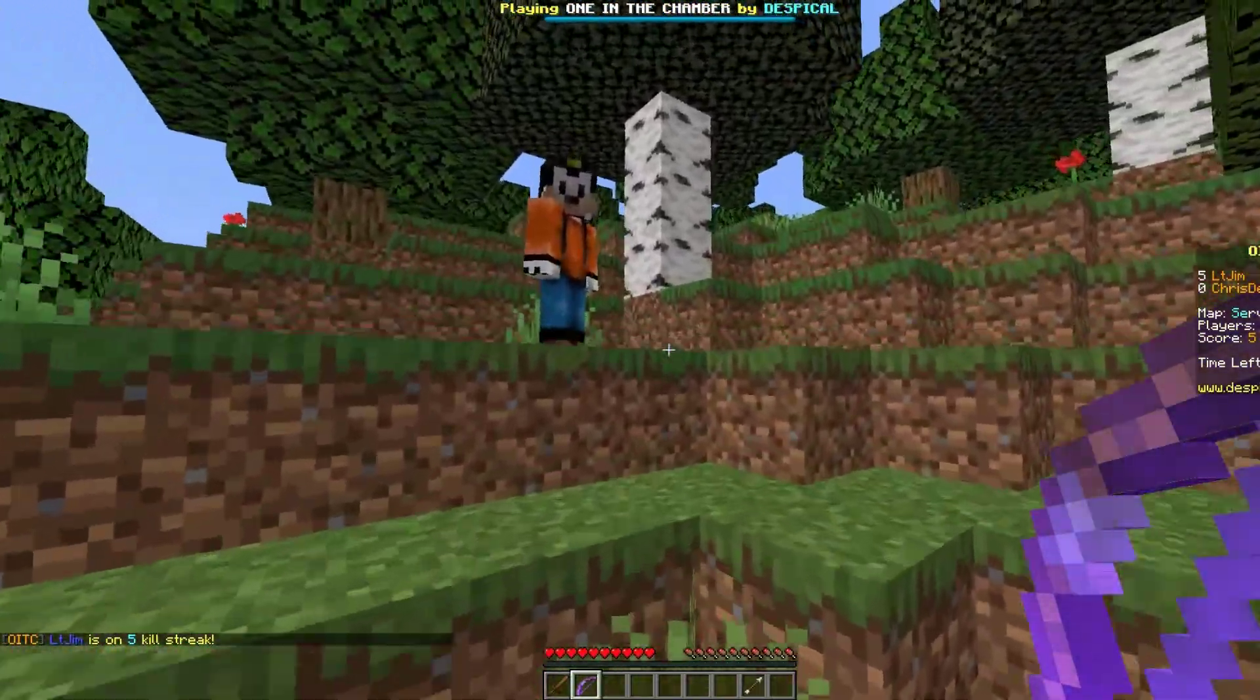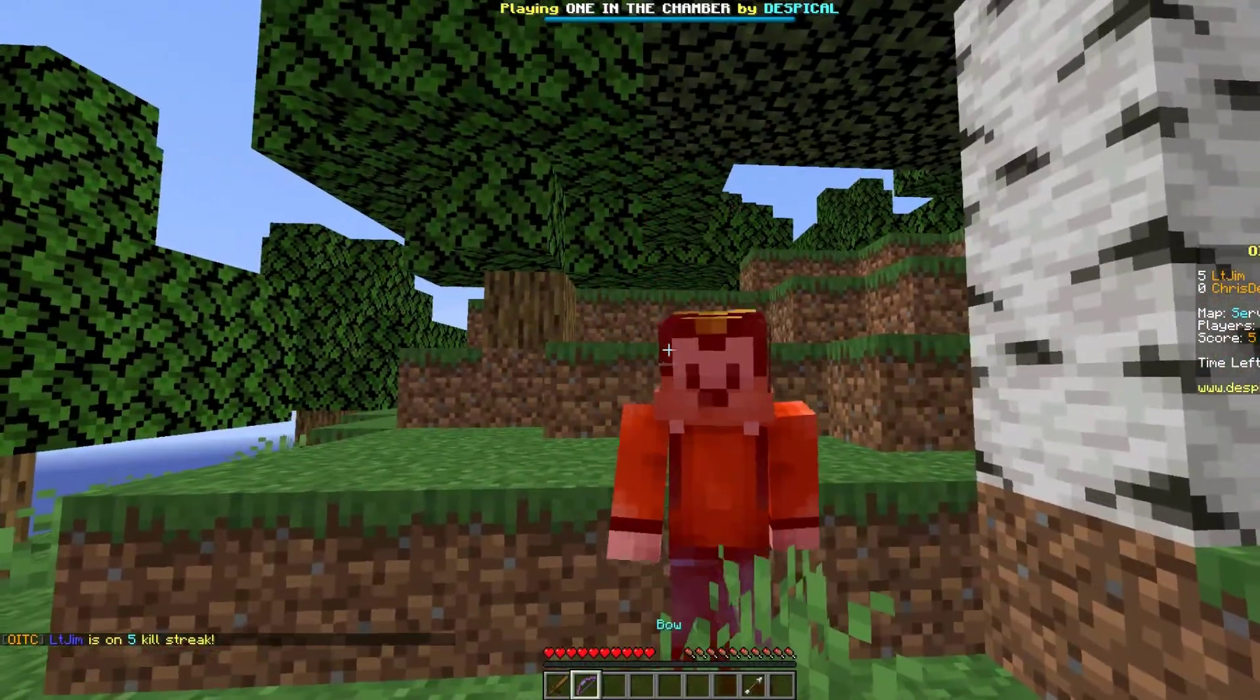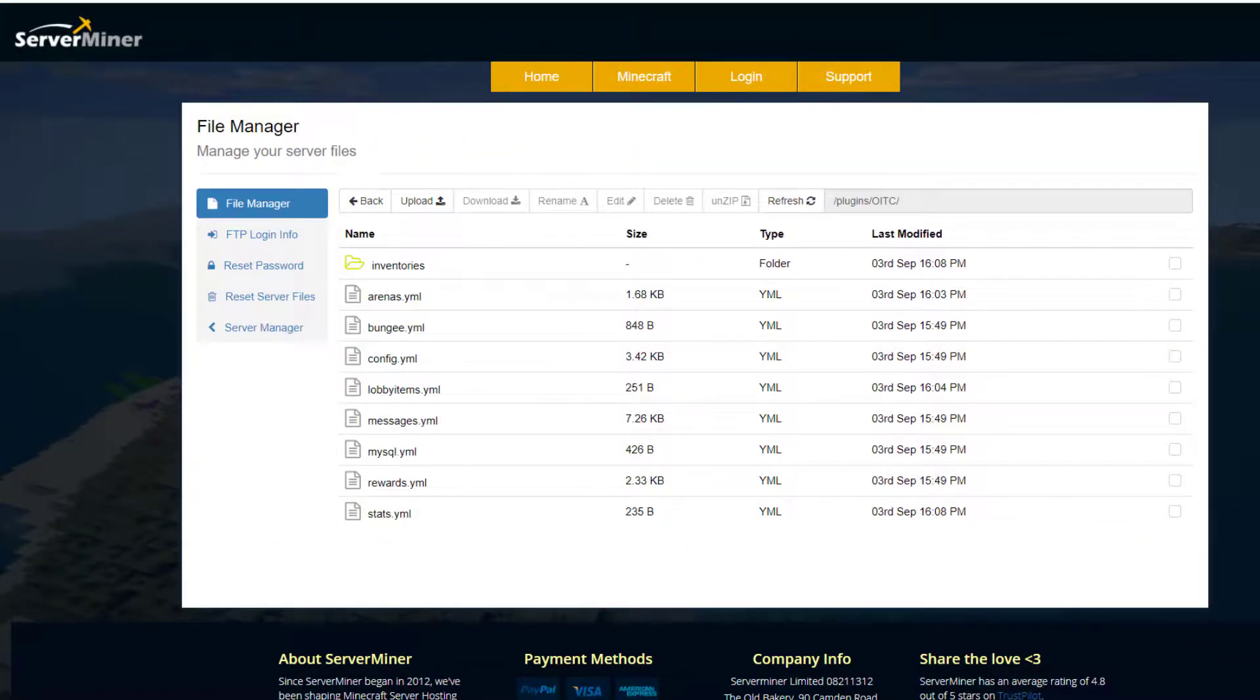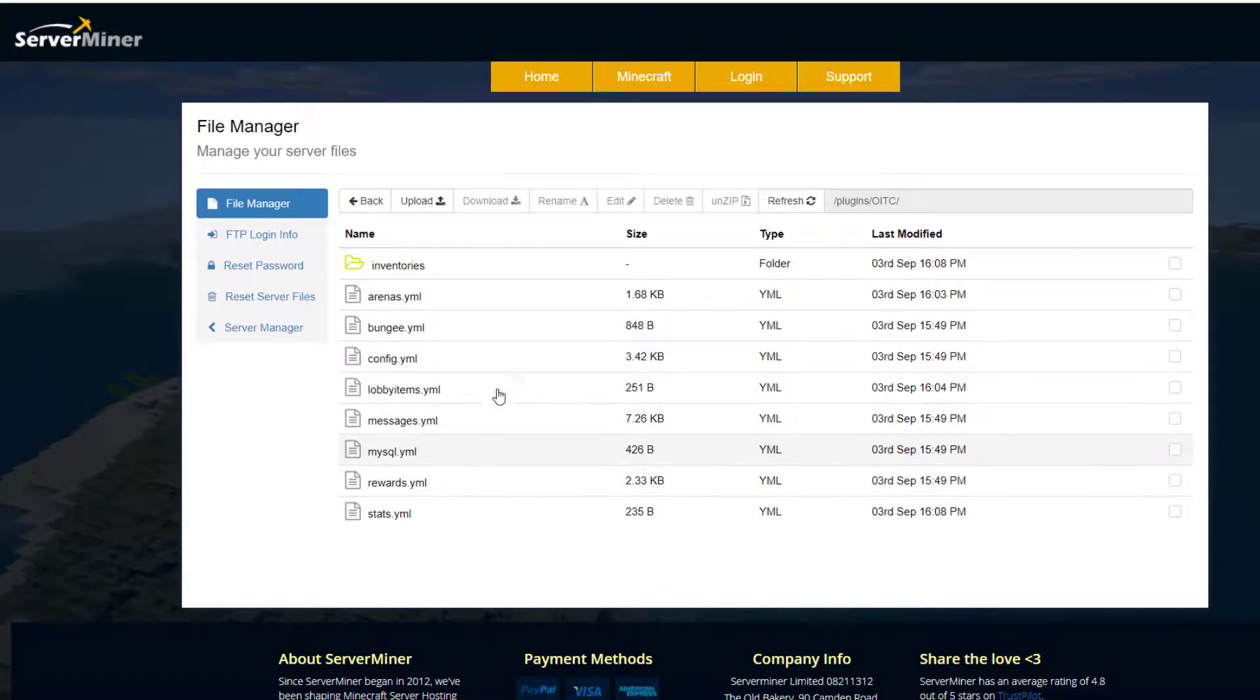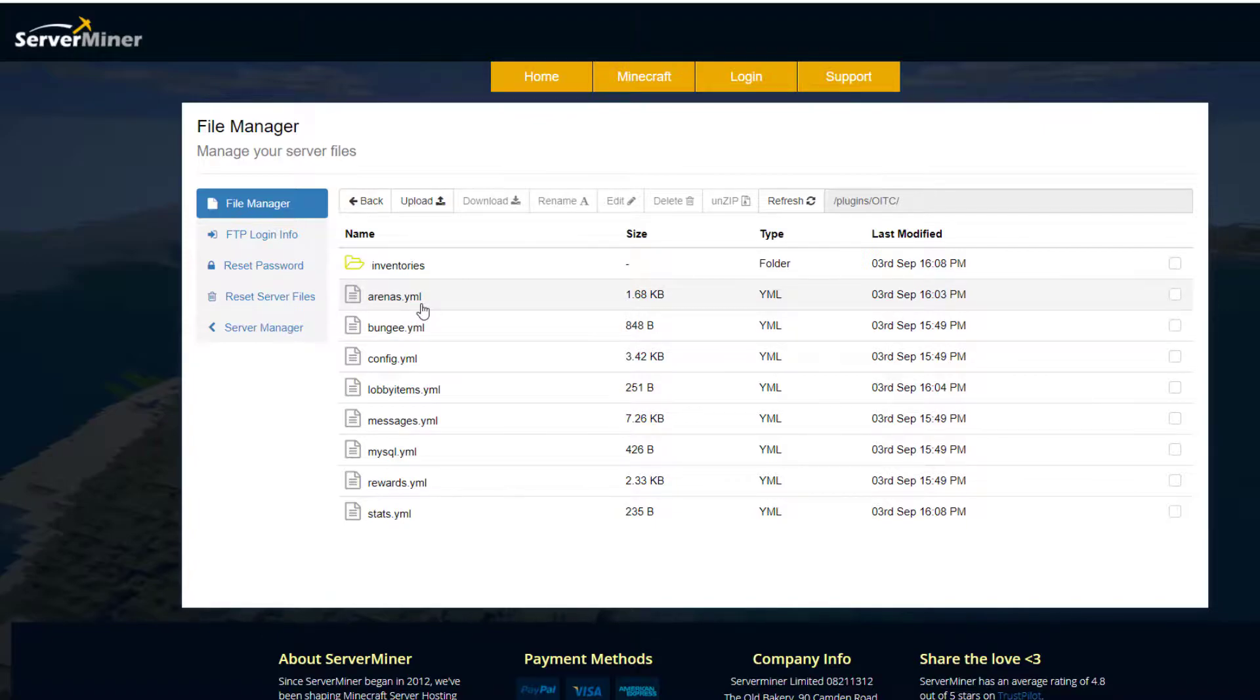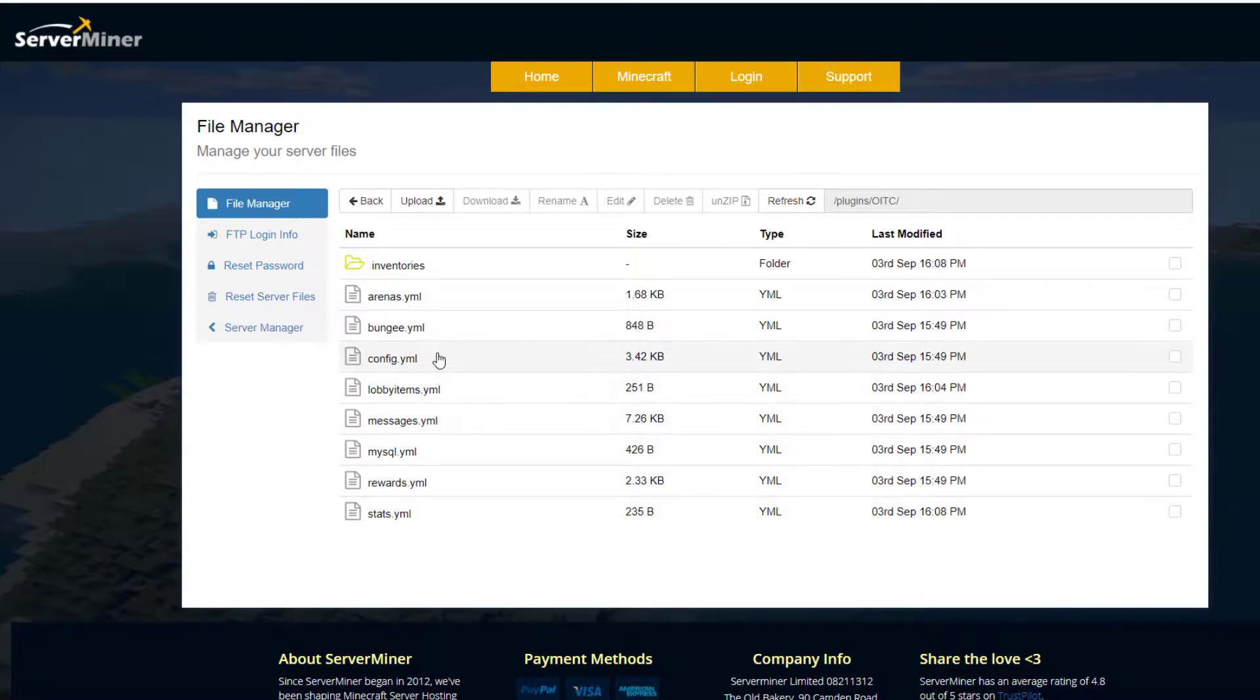Let's hop over to the config file and see what we can change. Here we are in the ServerMiner control panel. There are quite a few YAML files and an inventories folder which saves your inventory. The main ones you want to look at are the config.yml - we've got the arenas which saves all the data. If you want to set up BungeeCord or a MySQL database you can. Then we've got stats, rewards, and messages. We'll go into config.yml - that's the main one we want to be editing.